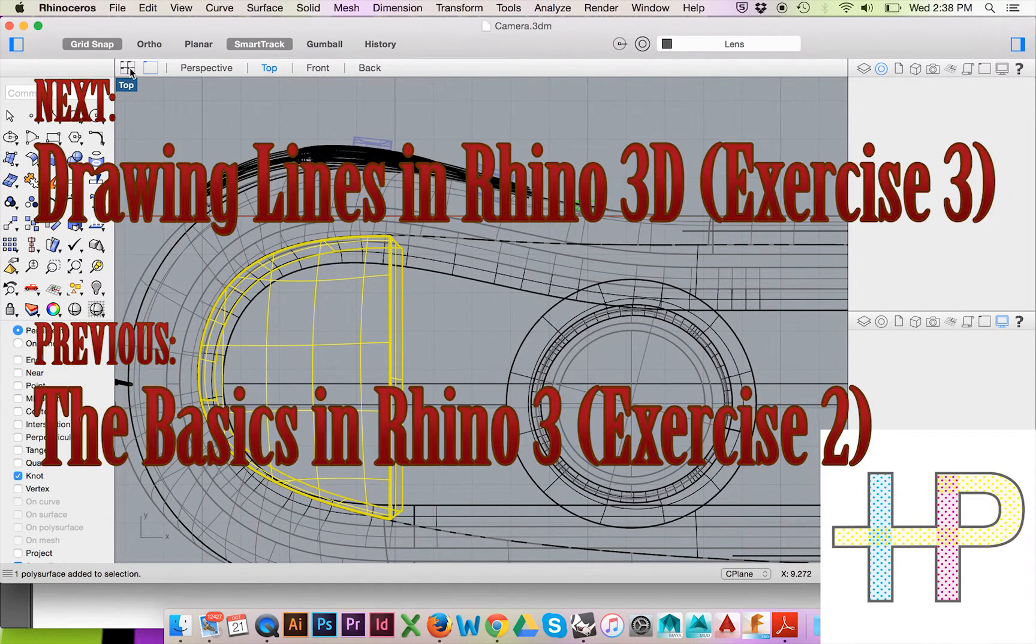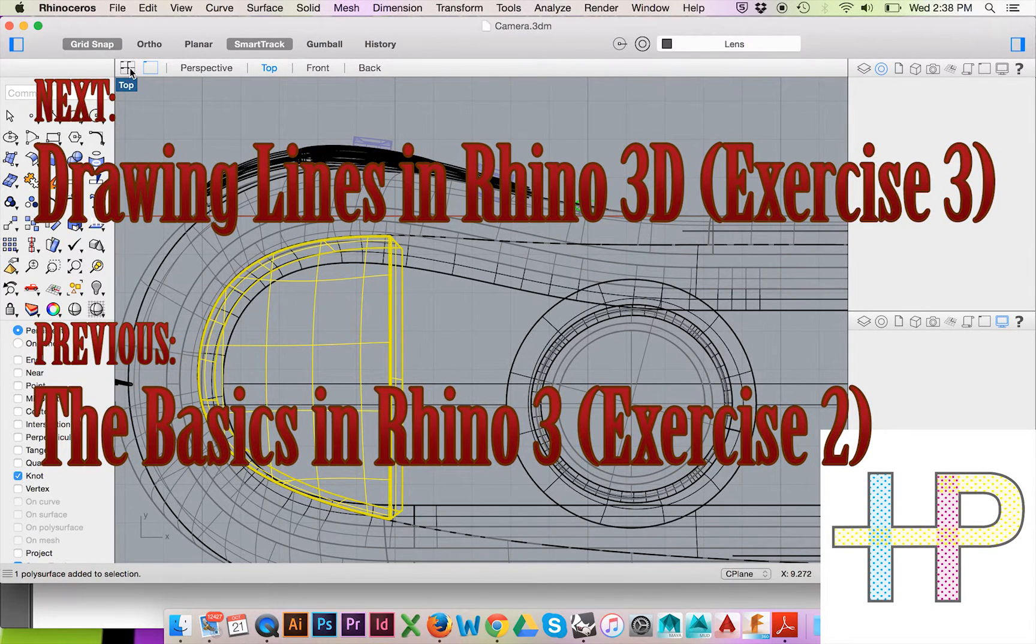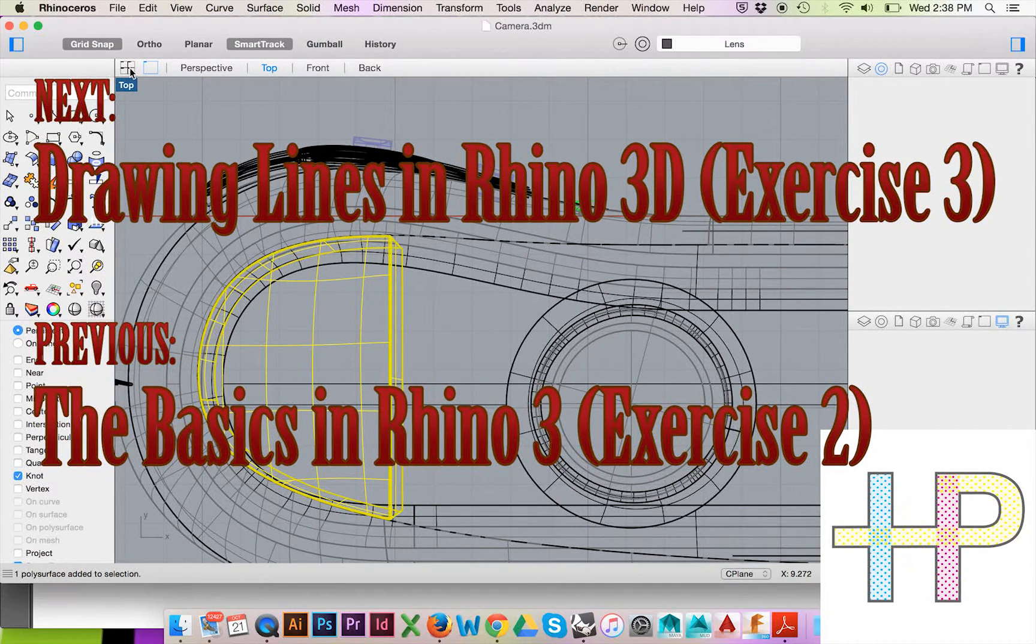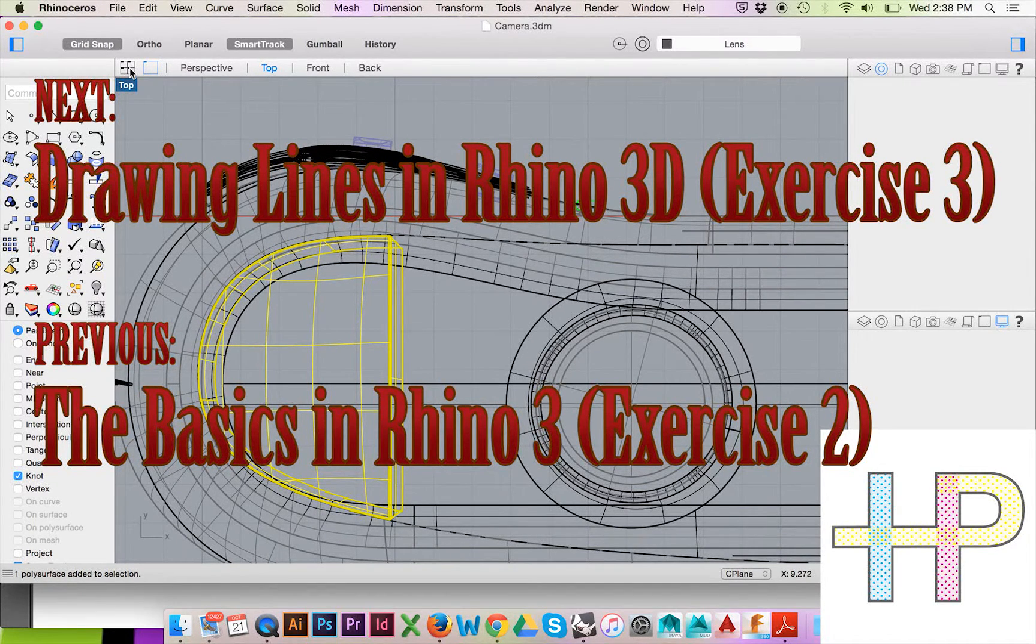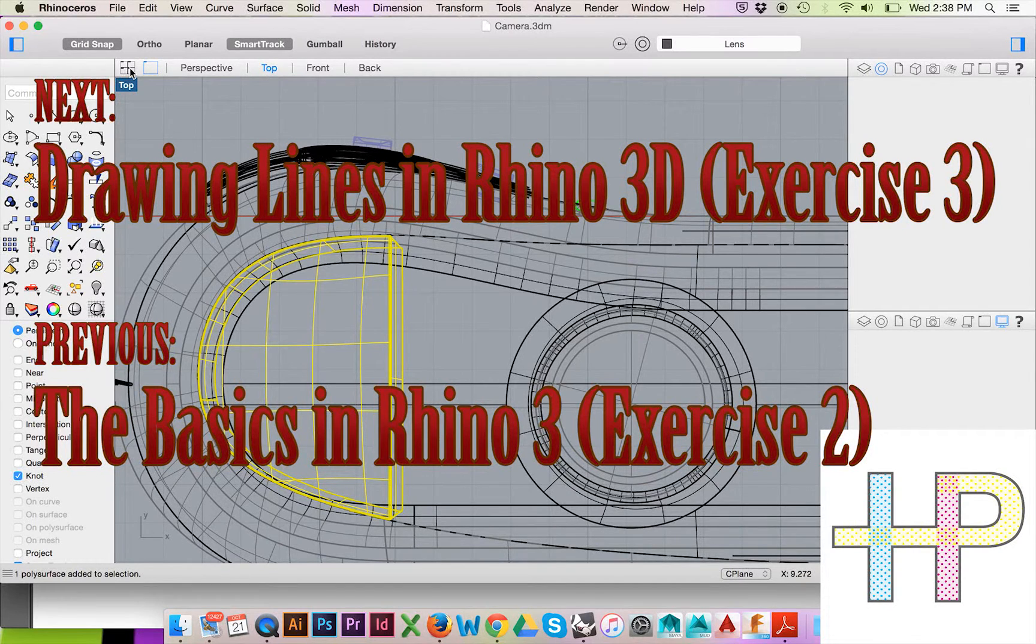Please click the following links to view the next and previous tutorials in this series, drawing lines and the basics. As always, don't forget to leave a like and subscribe.